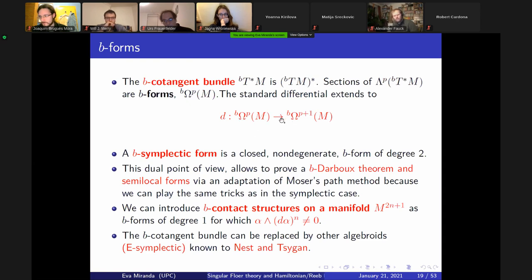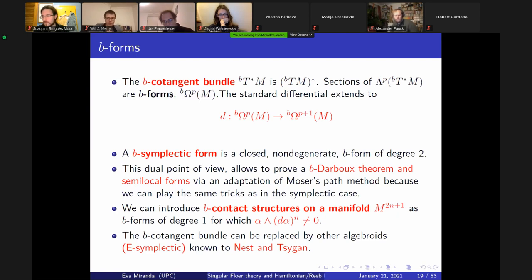We discovered this quite late in the game with Victor, but once we did, we said: let's play symplectic geometry. We apply the Darboux theorem. You can prove a B-Darboux theorem — also from Poisson geometry. You can prove semi-local forms, action-angle coordinates, KAM. This was an aha moment: we realized we could think of these objects as B-symplectic forms.